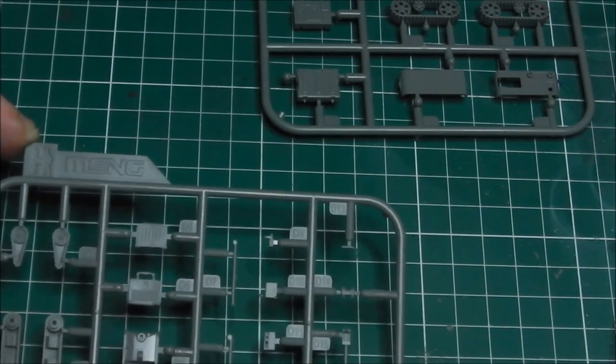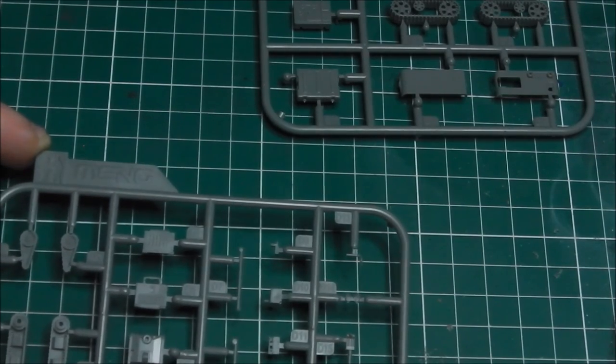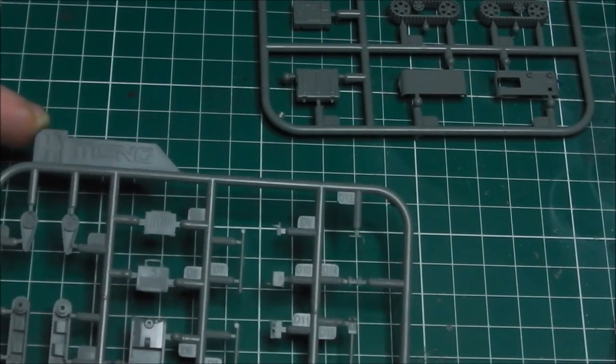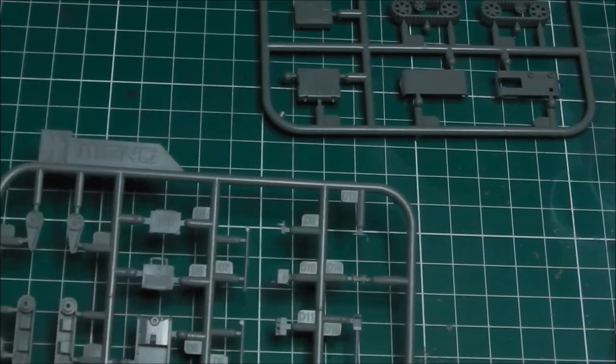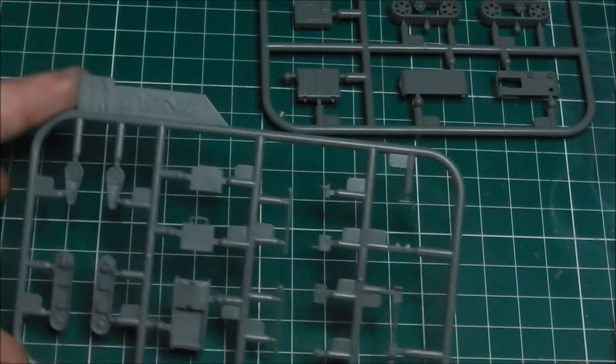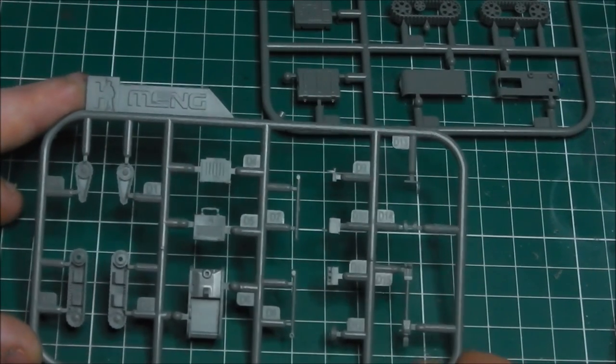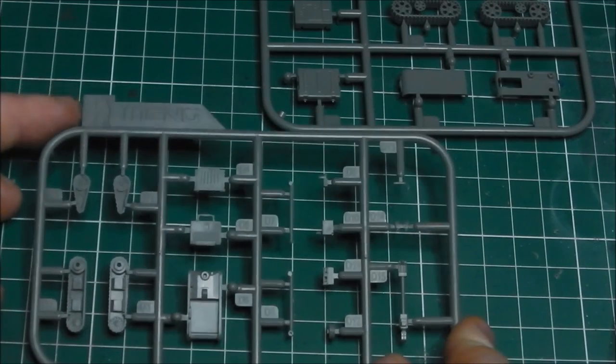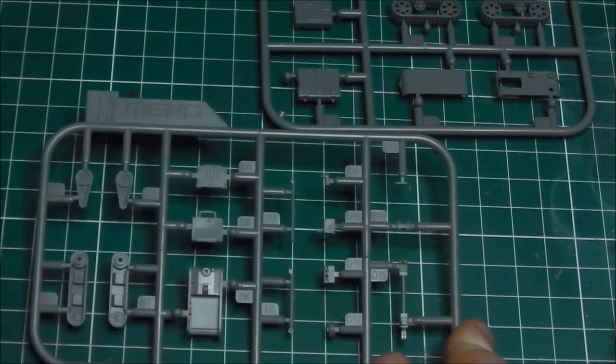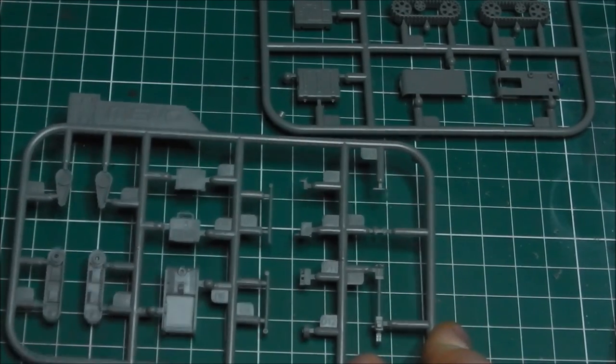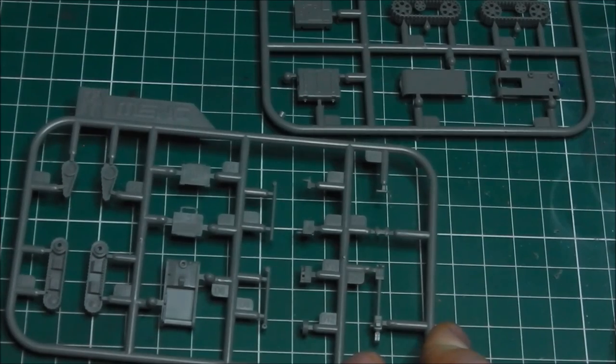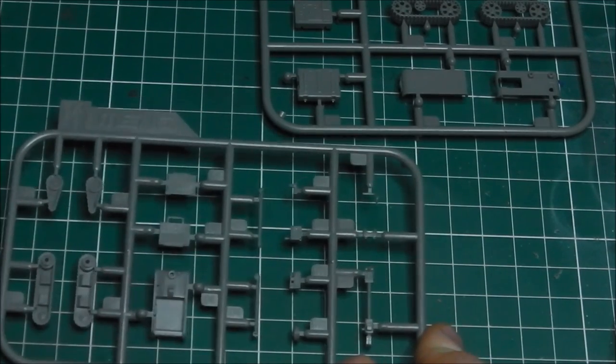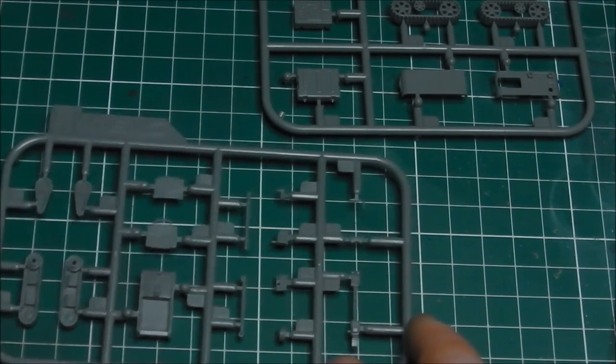Then we have the smaller bot, which is the PackBot - I believe it's called the 510 PackBot. Again, nice detail, very simple little kits. Should go together nicely. There is a bit of posability in the extension arms on them, and they should build up nice and really go well with this set in a diorama situation.